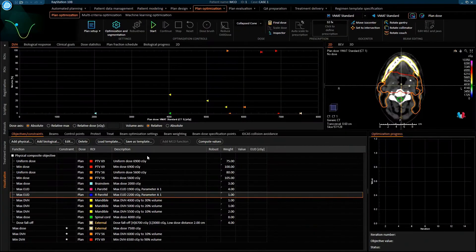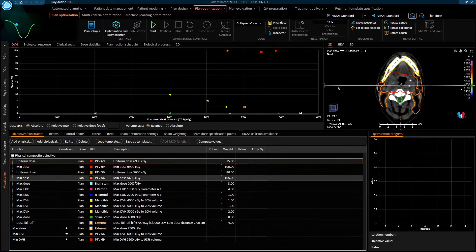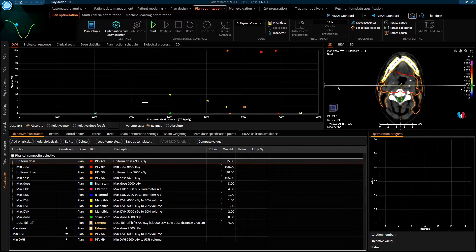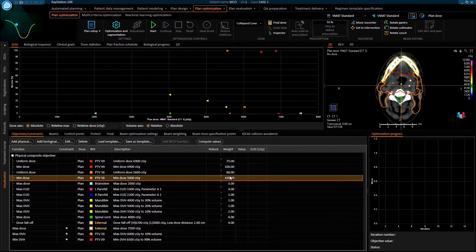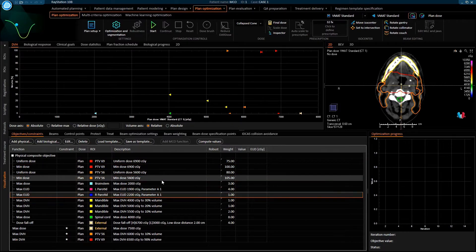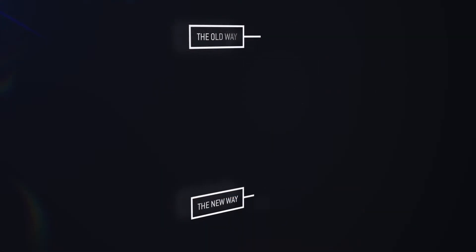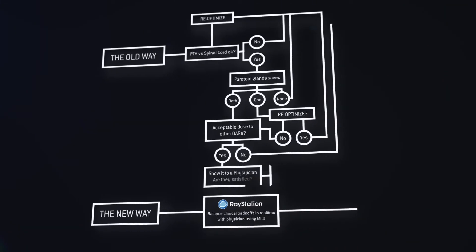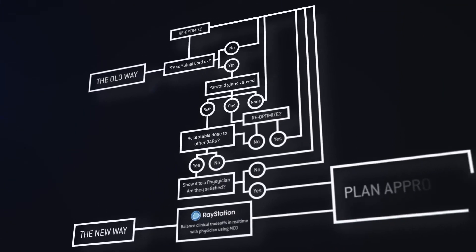Conventionally, such trade-offs are articulated through the formulation of objectives, but the plan that is obtained after an optimization often does not match how you want to treat the patient, and this is not surprising given that what is achievable is not known beforehand. Parameters such as weights, dose levels, and other parameters in the formulation of objectives may need to be adjusted multiple times, and even if the end result is satisfactory, you still do not know if a better treatment plan is possible.